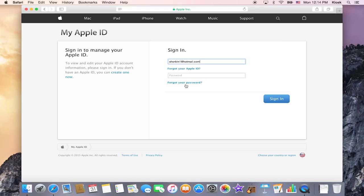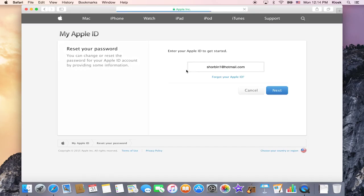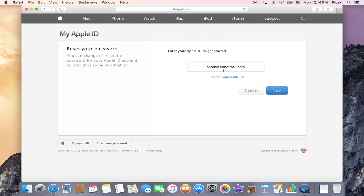So if you can't remember your Apple ID password, you'll click on that and it'll come up. You may have to type in your Apple ID or it may be filled in there for you already, and then you're going to click next.